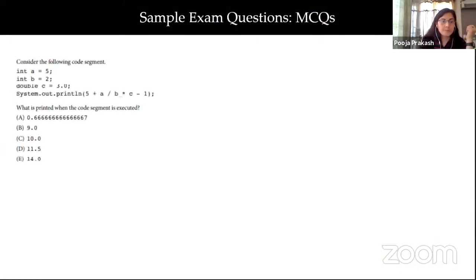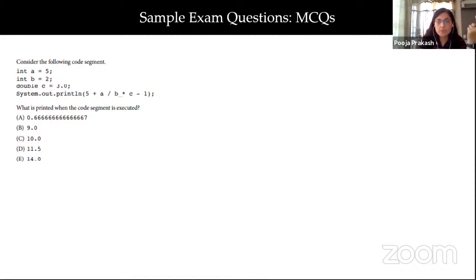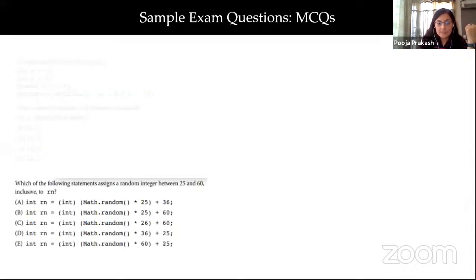Here are some sample exam questions. In the MCQ, a code segment is given to you and you are expected to tell what the output of that segment would be. You are given certain options and one of them would be the correct one.